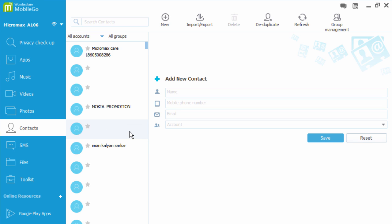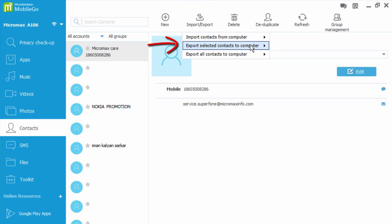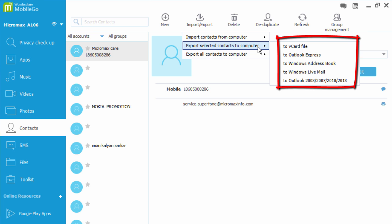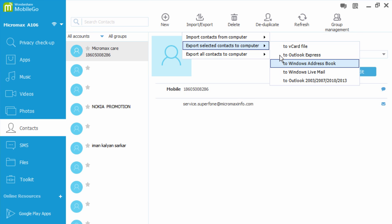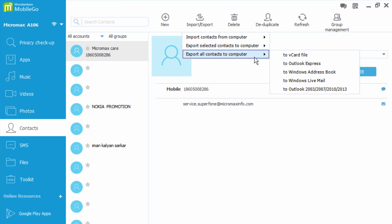To export contacts from your phone to computer, first select the contacts you want to export. Then click on import/export option, click on export selected contacts to computer and select a desired option. Or you can export all contacts by clicking export all contacts to computer.